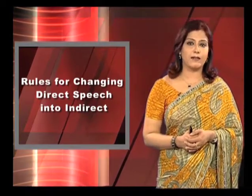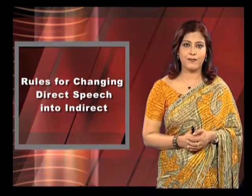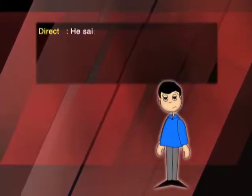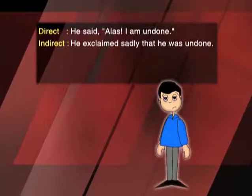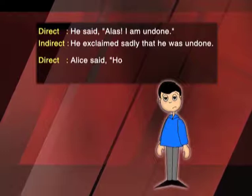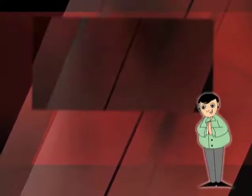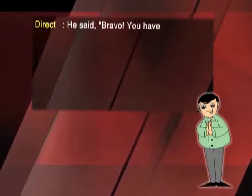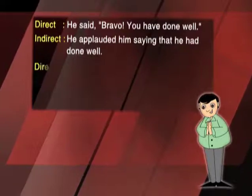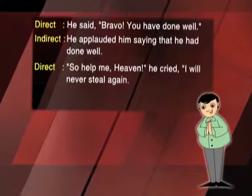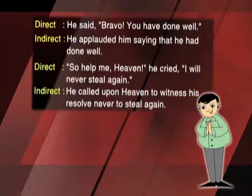In reporting exclamations and wishes, the indirect speech is introduced by some verb expressing exclamation or wish. Direct: He said, 'Alas, I am undone.' Indirect: He exclaimed sadly that he was undone. Direct: Alice said, 'How clever I am.' Indirect: Alice exclaimed that she was very clever. Direct: He said, 'Bravo, you have done well.' Indirect: He applauded him, saying that he had done well. Direct: 'So help me heaven,' he cried, 'I will never steal again.' Indirect: He called upon heaven to witness his resolve never to steal again.